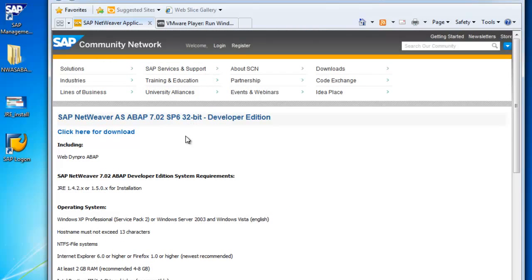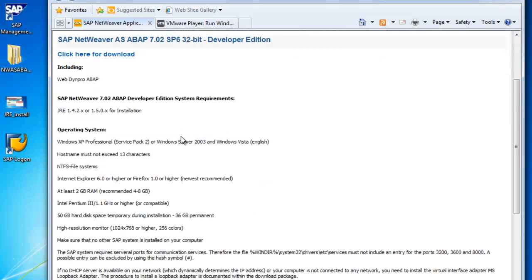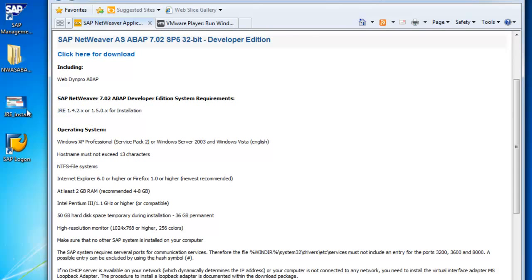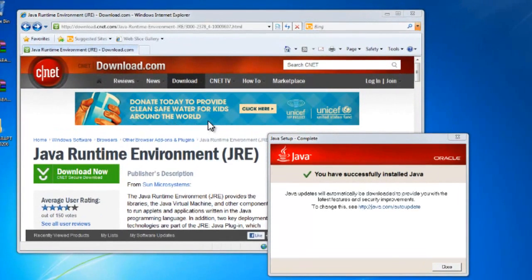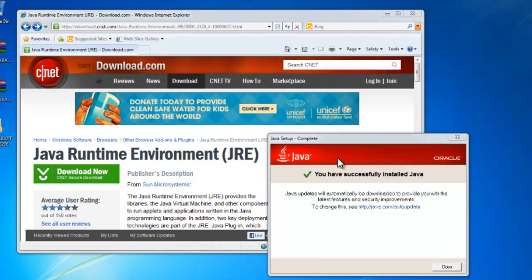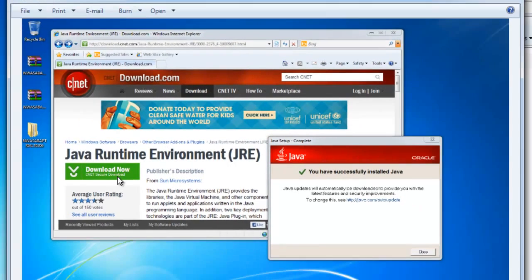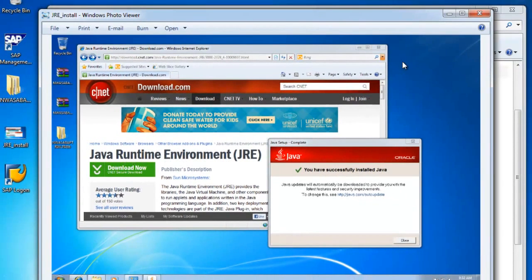This will include ABAP WebDyn Pro, and it does require the JRE. So if you don't have the Java runtime environment yet, you'll want to download that. You can find that on CNET or several other websites.